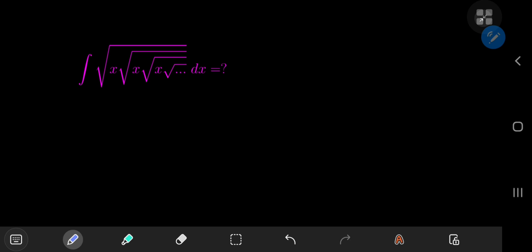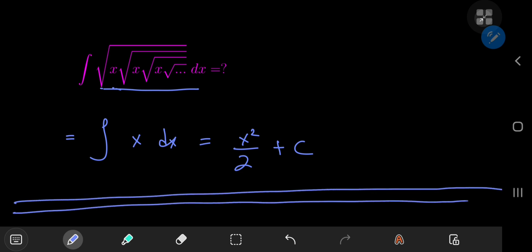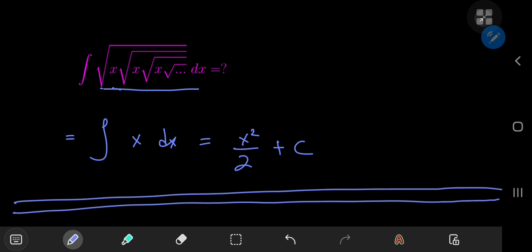This discussion has a very interesting consequence for the integral of this infinitely nested function of x. The integrand evaluates to x to the one, so you're just integrating x with respect to x. The answer is x squared over two plus the constant of integration. This was pretty interesting, especially the consequences for the infinitely nested case. Anyway, I hope you enjoyed the video — be sure to like and subscribe. See you next time.